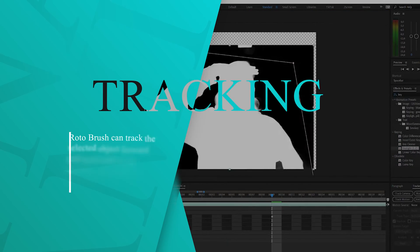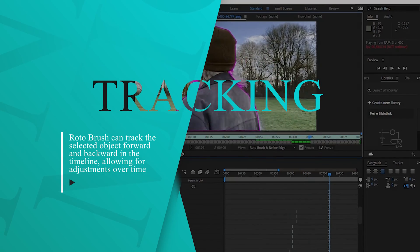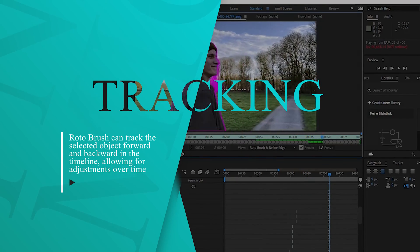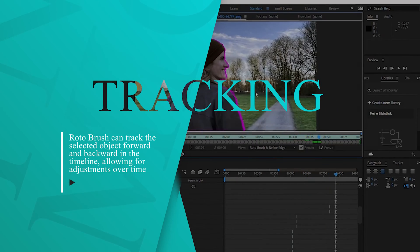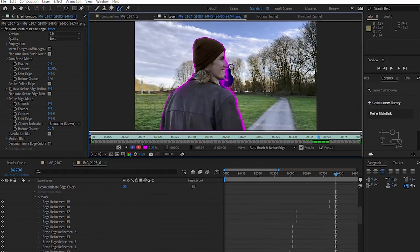Track forward and backward. Rotobrush can track the selected object forward and backward in the timeline, allowing for adjustments over time.